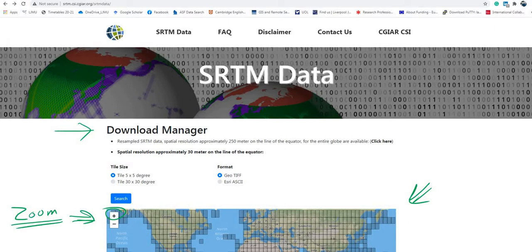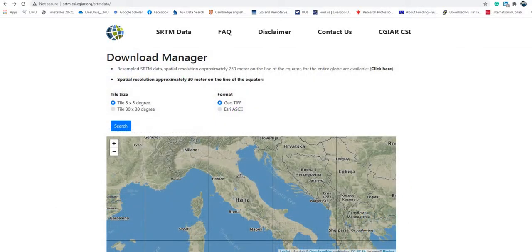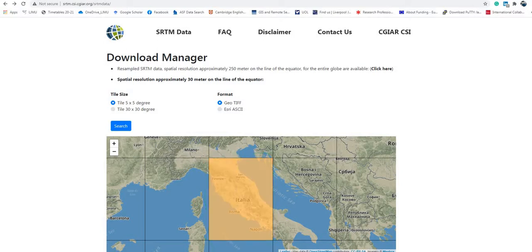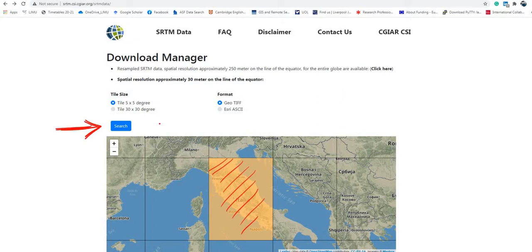For example, if I would like to search for some area like this one here in Italy, I will see something like that. If my area of interest falls within a rectangle, by clicking on that rectangle with one click, the area will be shaded and selected.